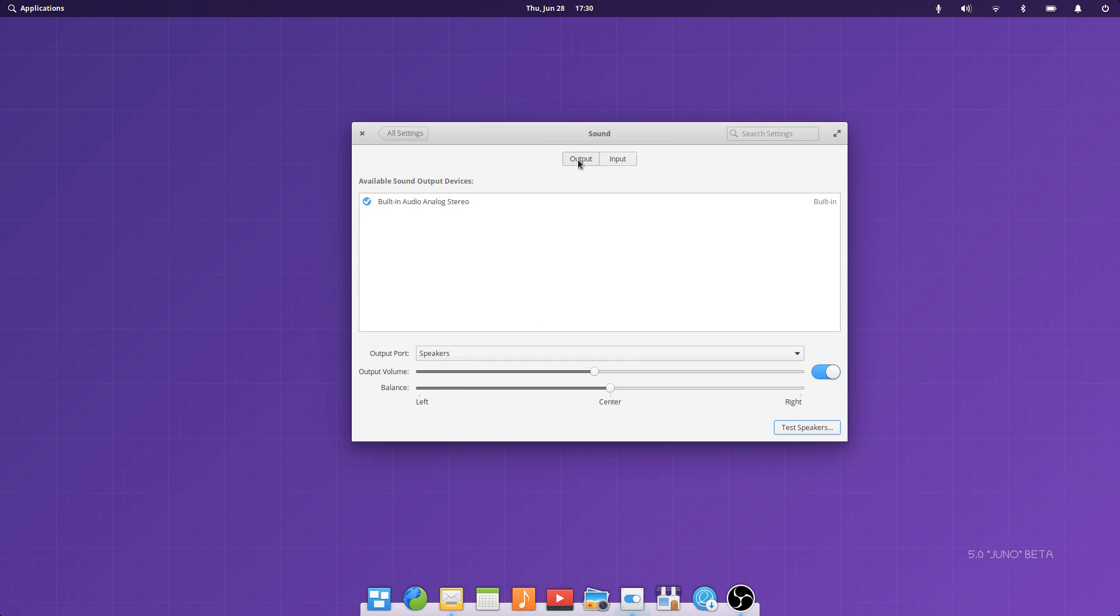The sound tab has been changed as well, with clearer presentation and easily accessible balance and output volume sliders to change those on the fly.